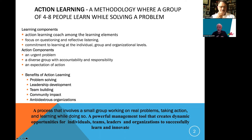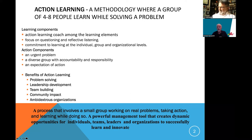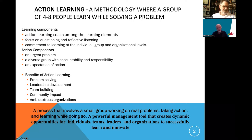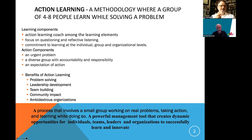Action learning has six components: three learning components and three action components. Starting with the action components: action learning is built around an urgent problem — the more urgent and complex the problem, the more learning must occur. Second is a group of four to eight people, providing diversity and different perspectives. We recommend four to eight; more than eight makes it difficult for the group to learn and decide well.